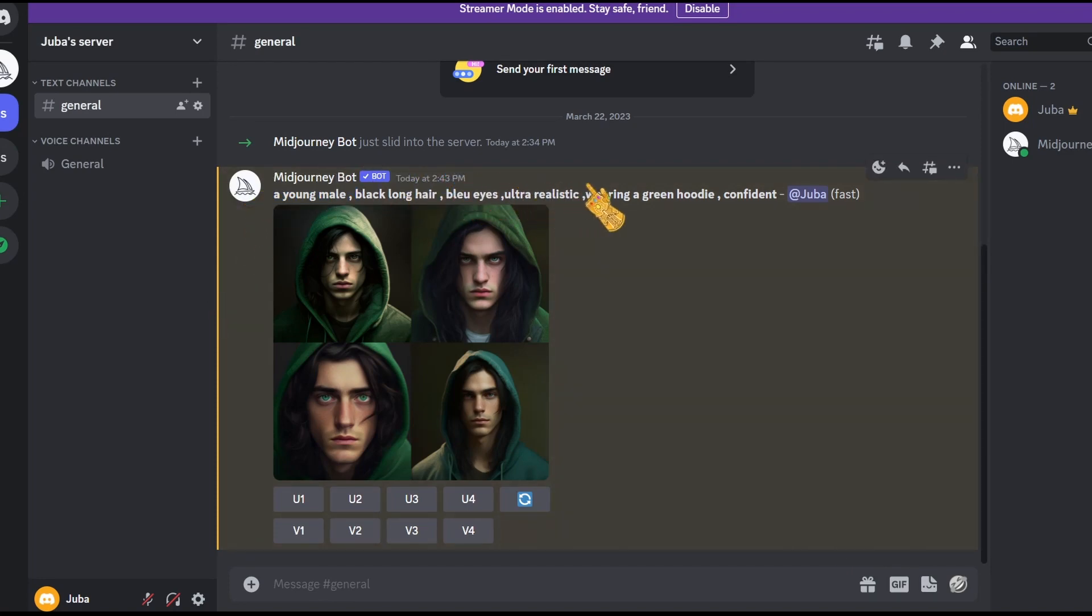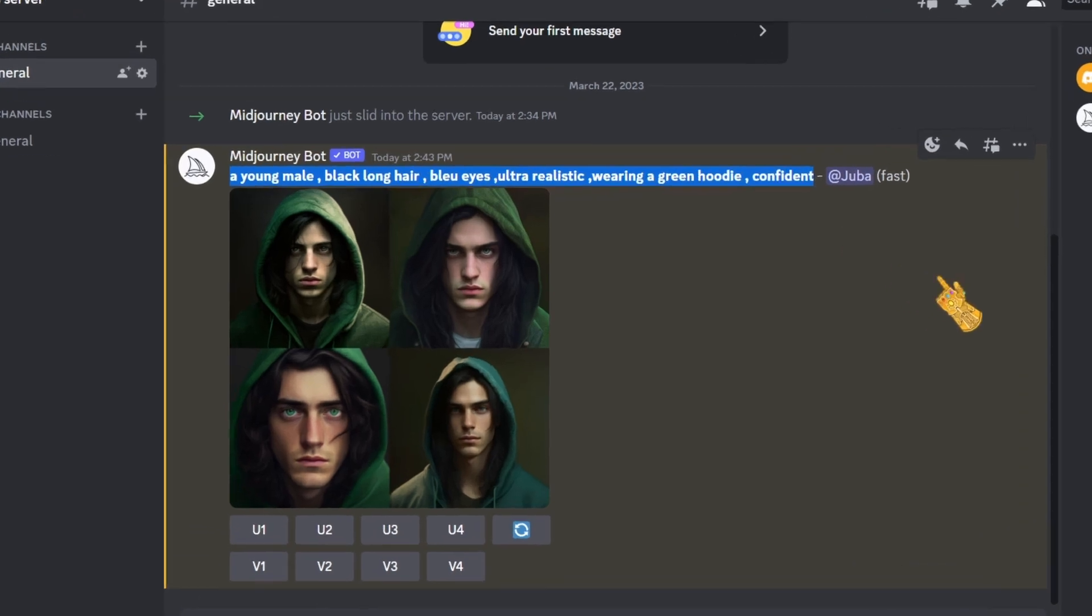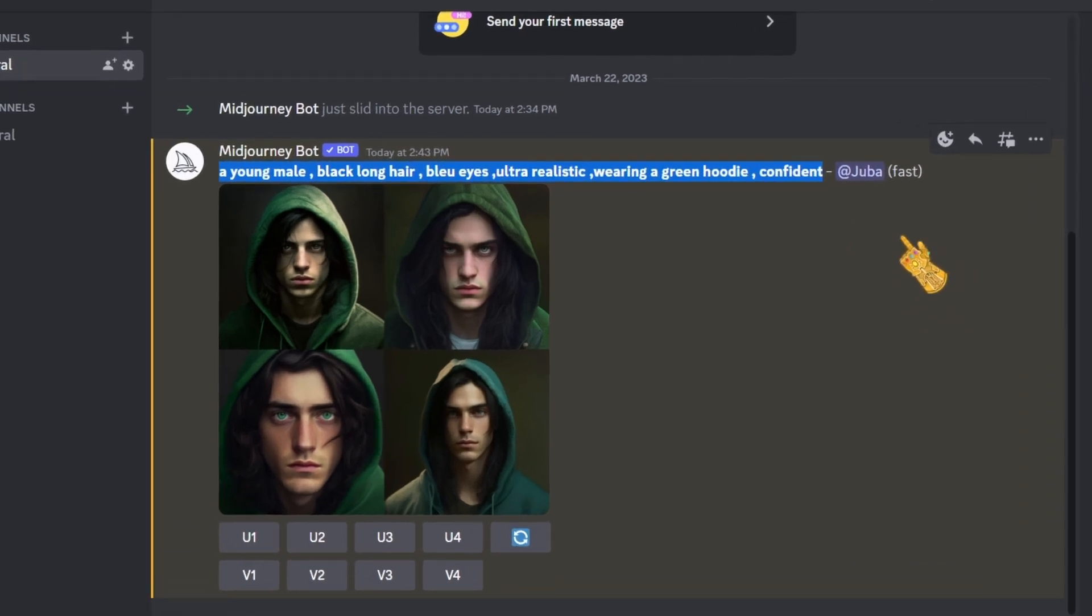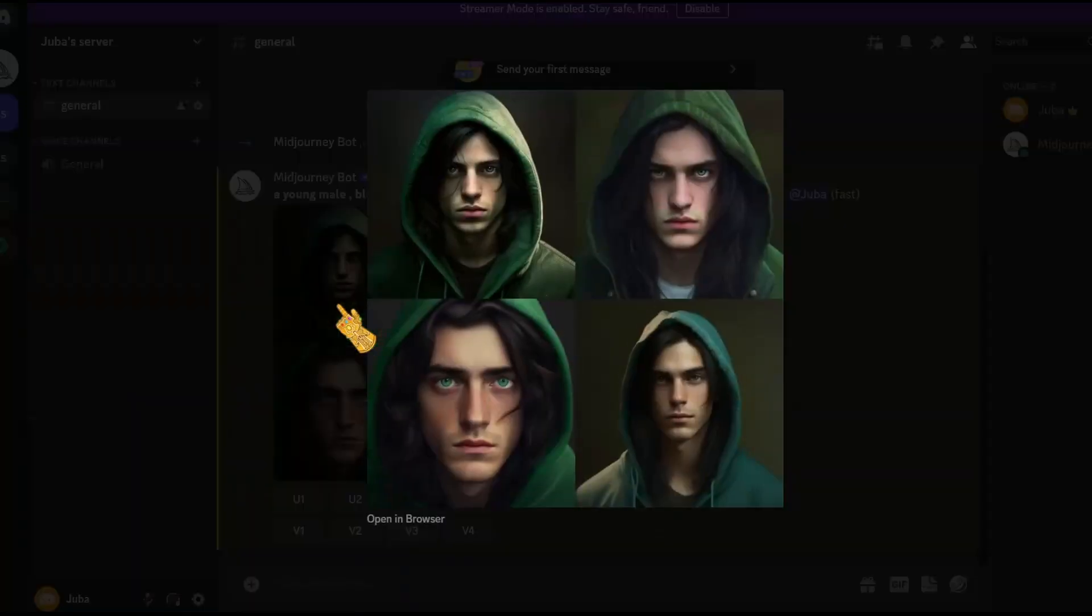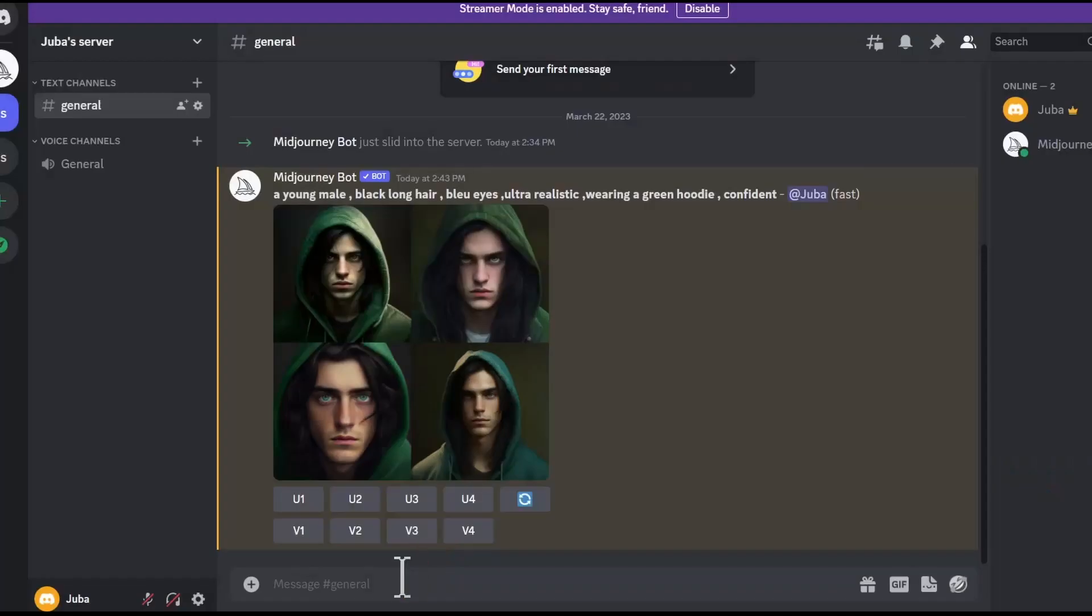For example, I typed in a young male, black long hair, blue eyes, ultra realistic, wearing a green hoodie, confident. It generated these four images, but I wasn't happy with how it turned out. So let's change some things for a little bit.